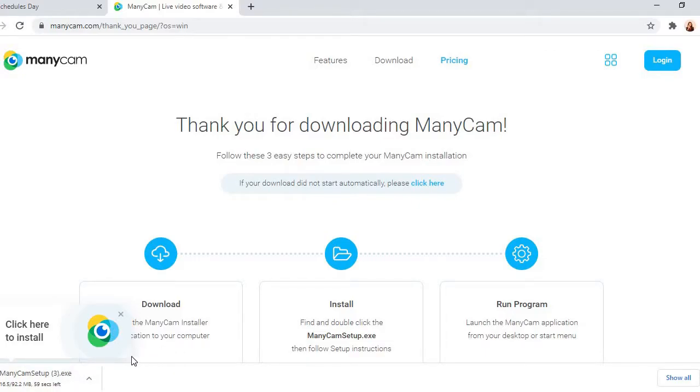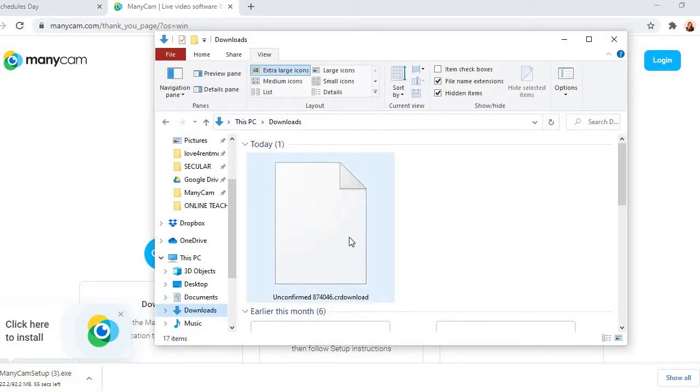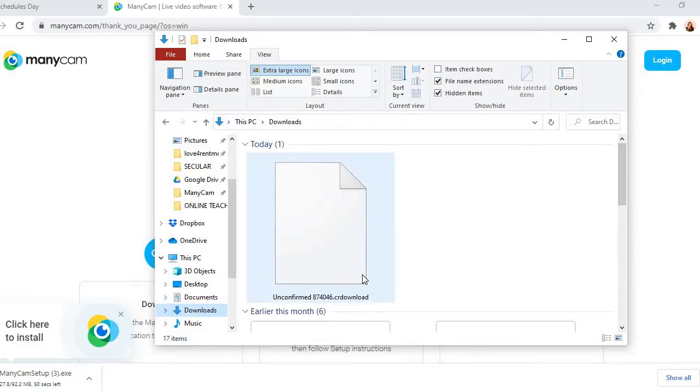I click download for Windows. So I click that and it will automatically download ManyCam setup.exe. So after that, what we are going to do is to install it. We'll wait for a while.